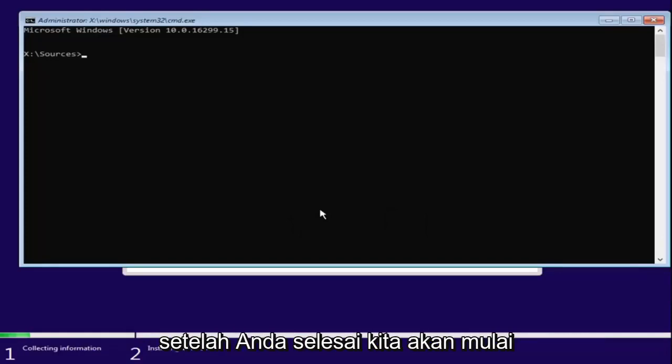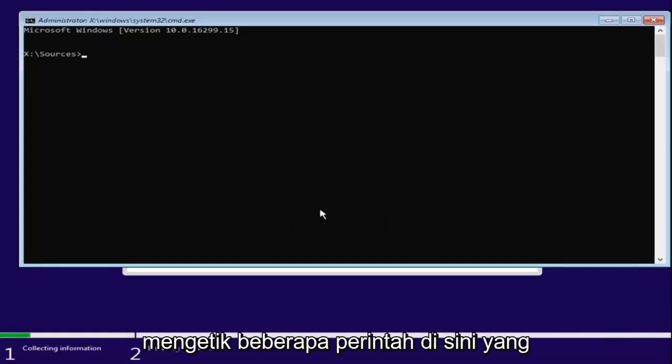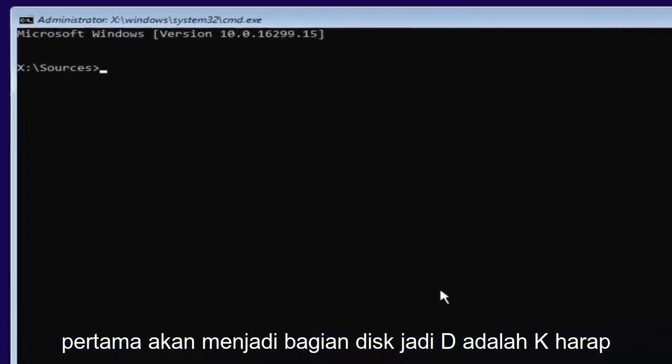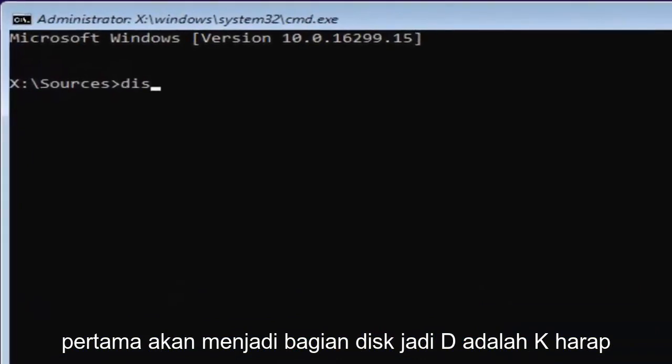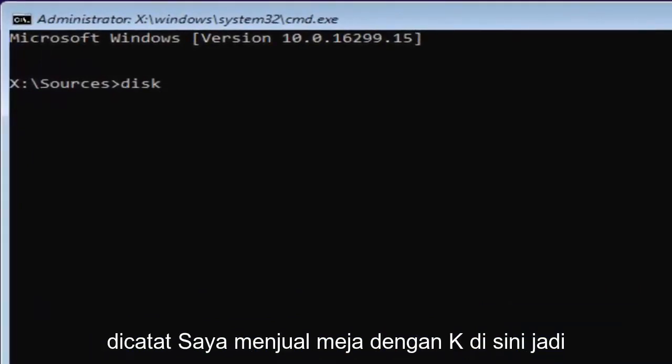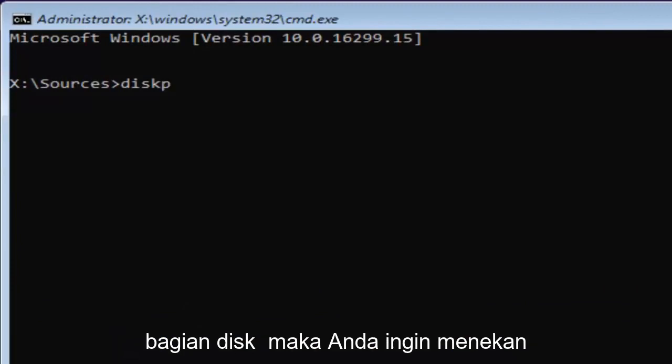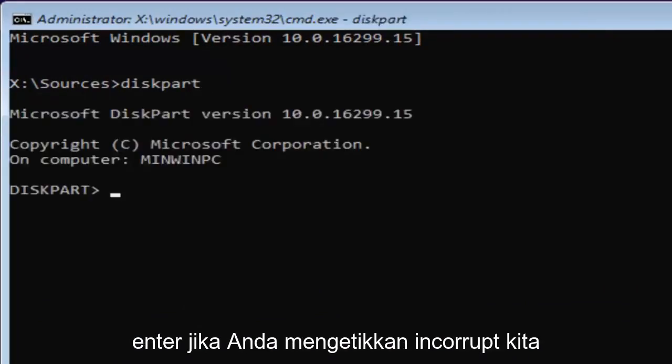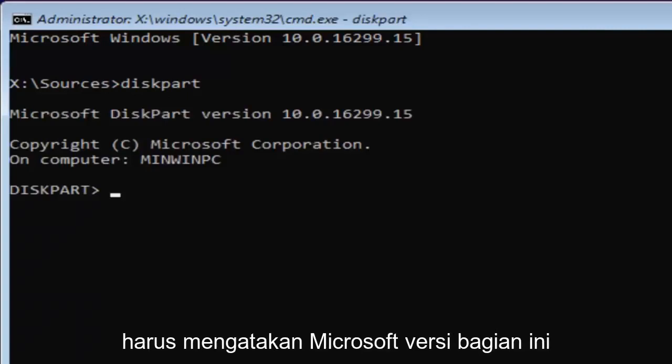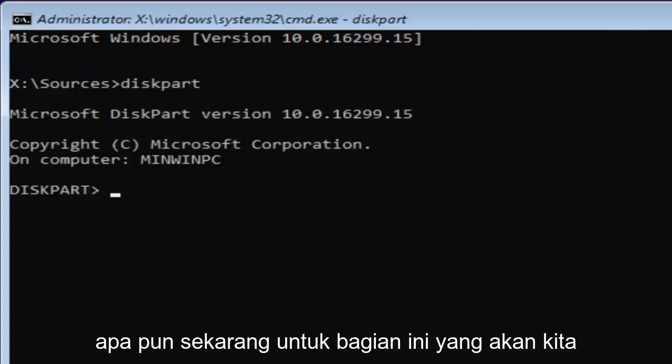Now that you've done that, we're going to start typing in some commands here. The first one will be diskpart. So D-I-S-K. Please note I'm spelling disk with a K here. So diskpart, P-A-R-T. Then you want to hit enter. If you typed it in correctly, it should say Microsoft diskpart version whatever.